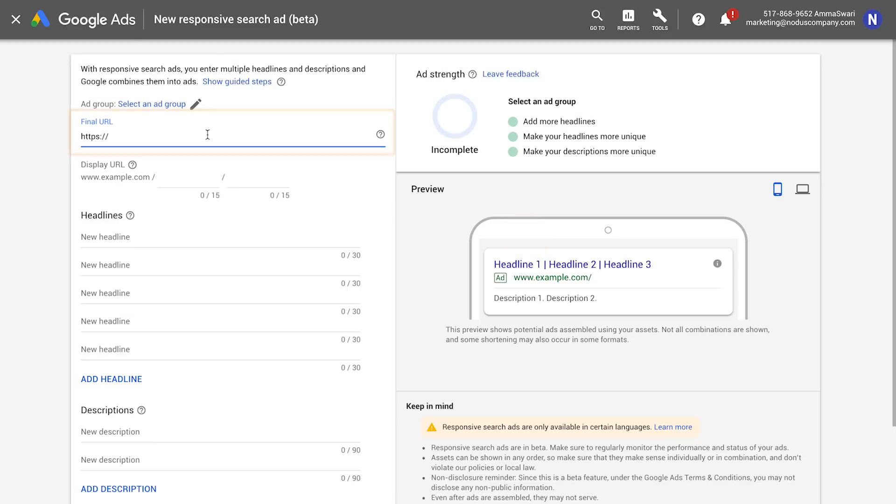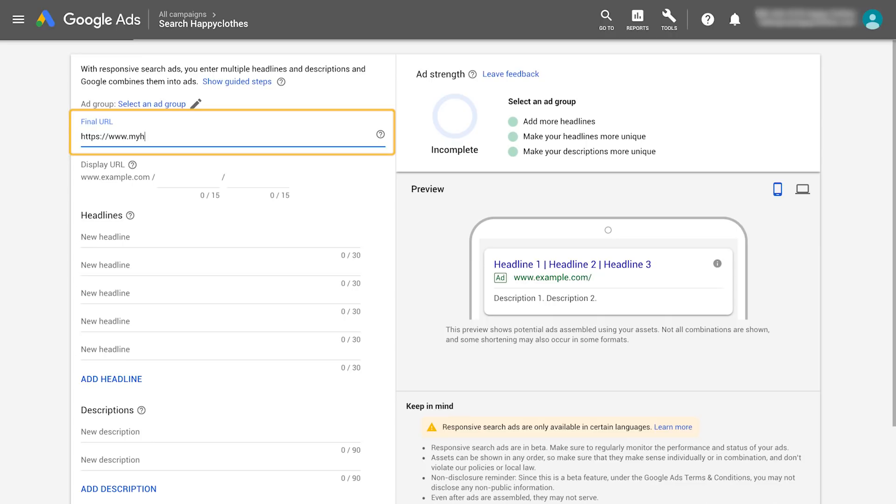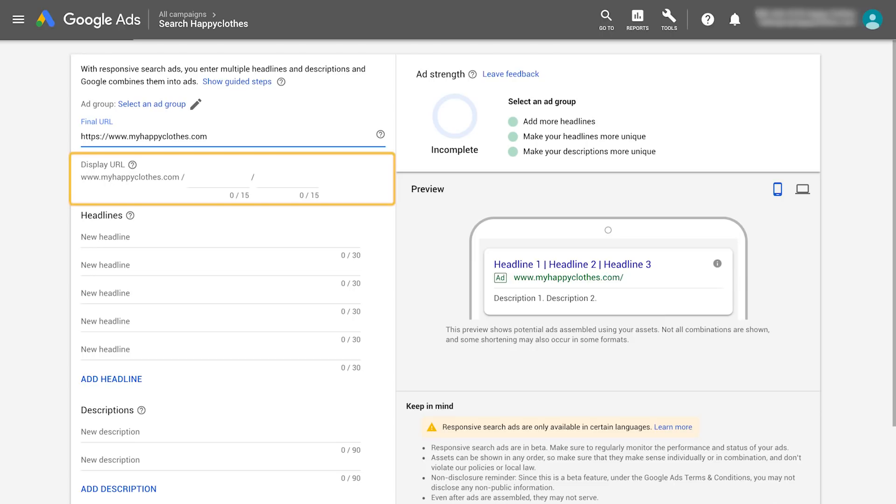First, define your final URL. This is the page that the ad will direct customers to. You can define a display URL. This is the URL that will appear when the ad shows.